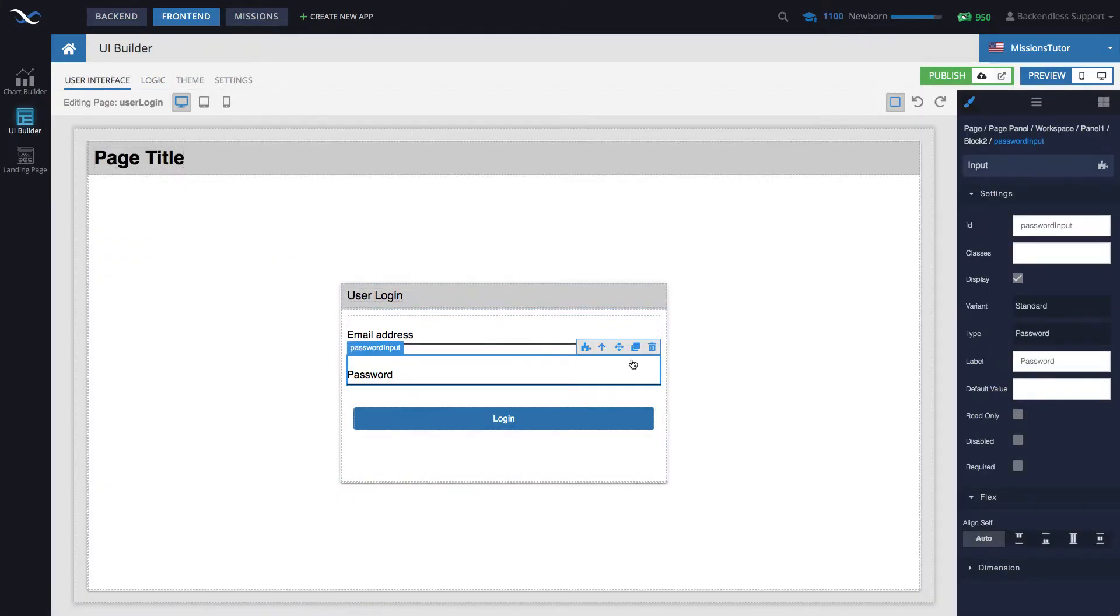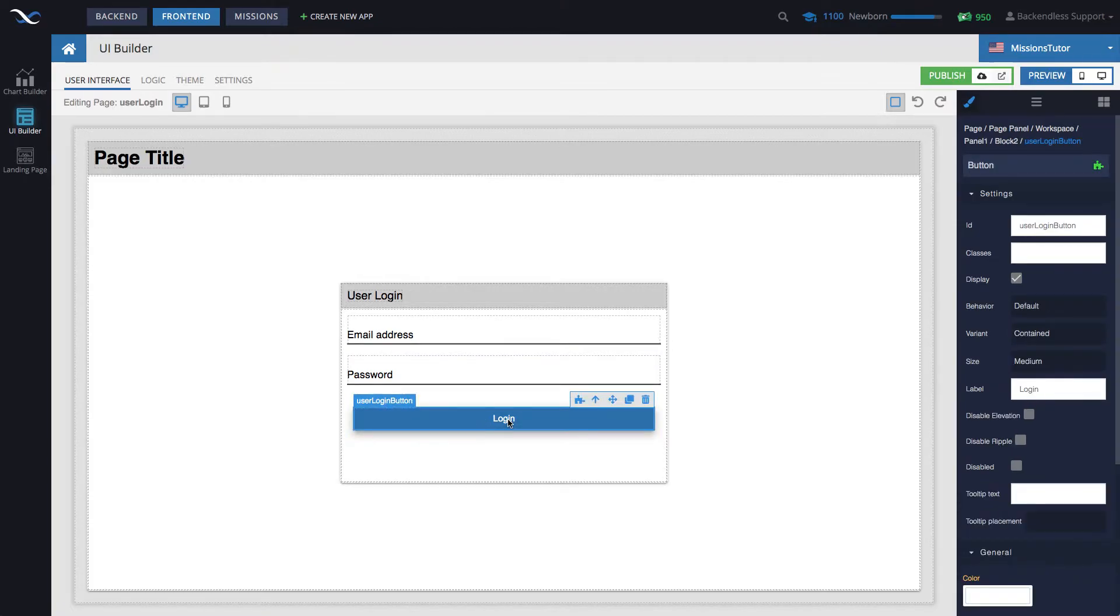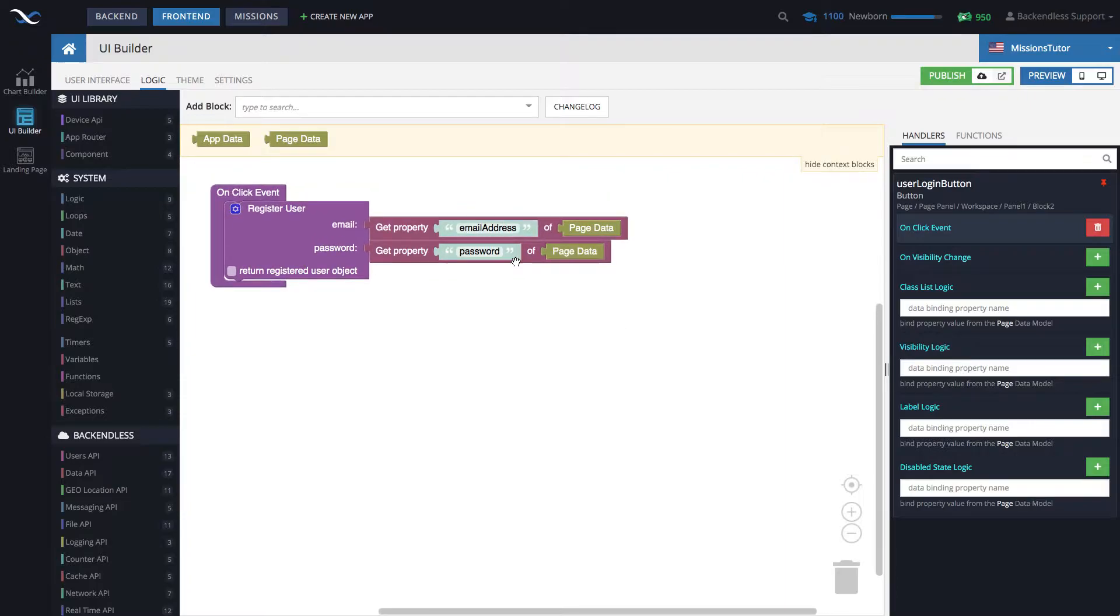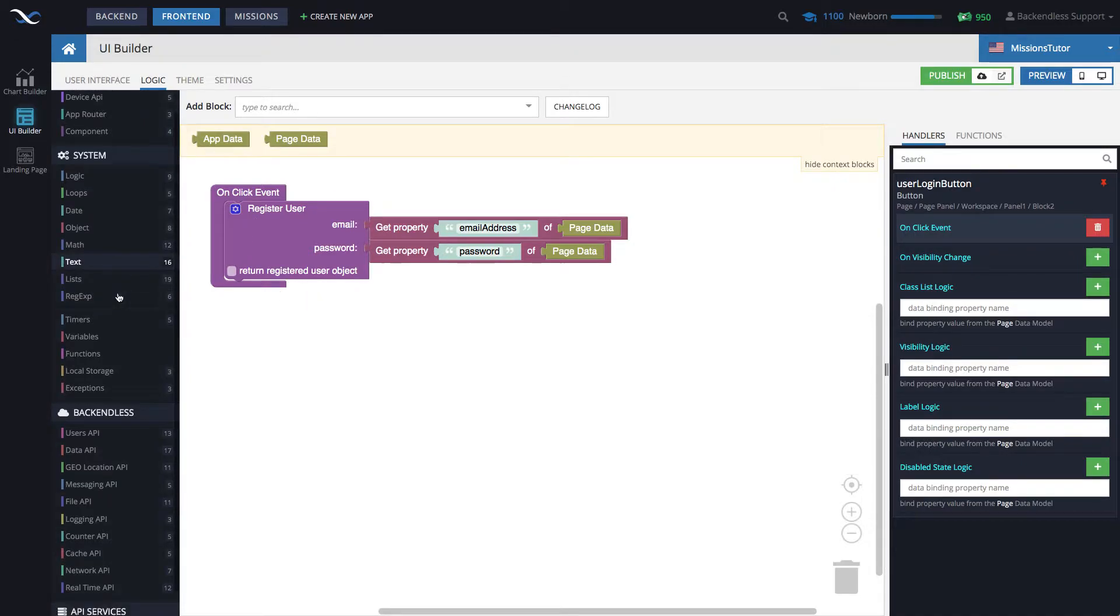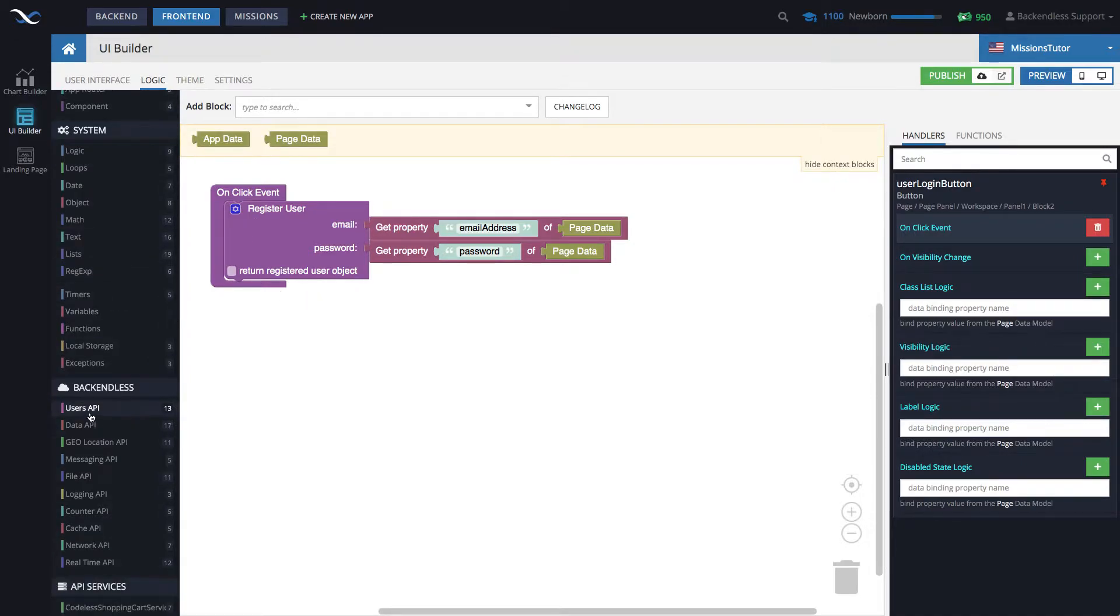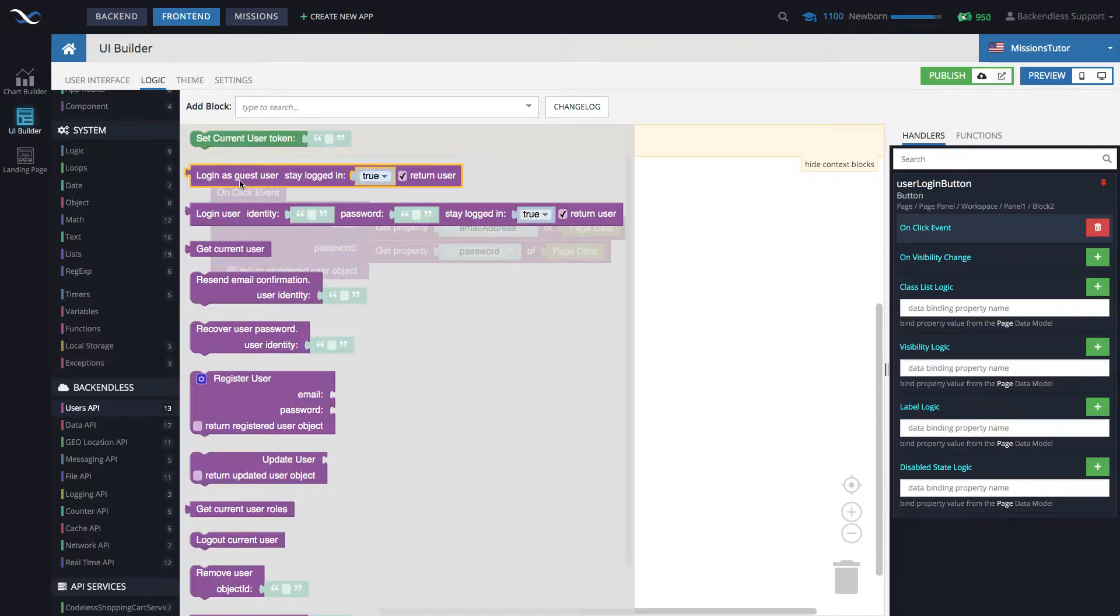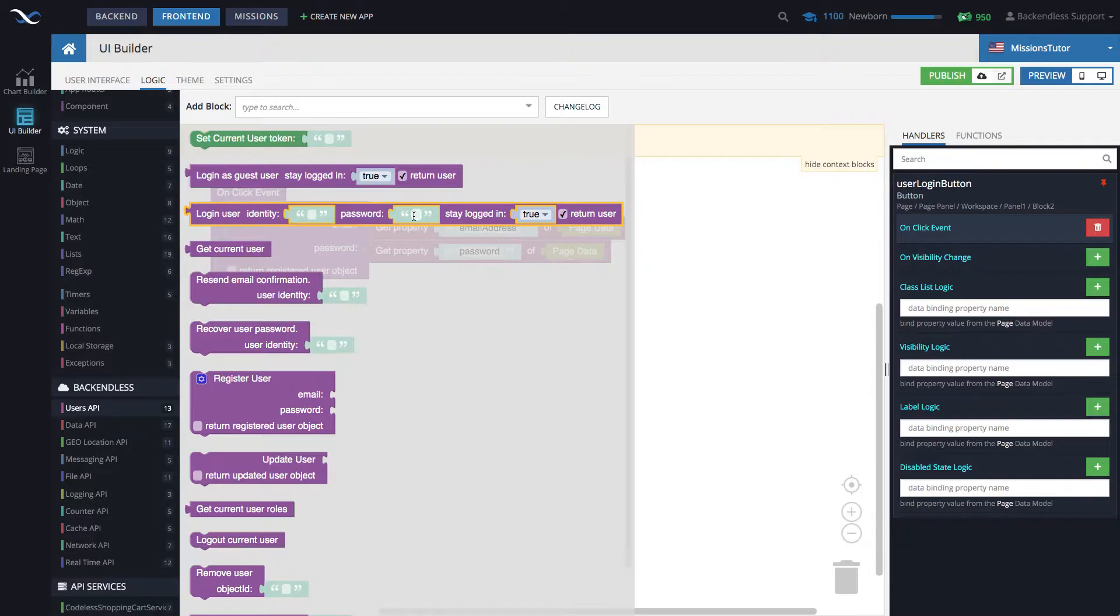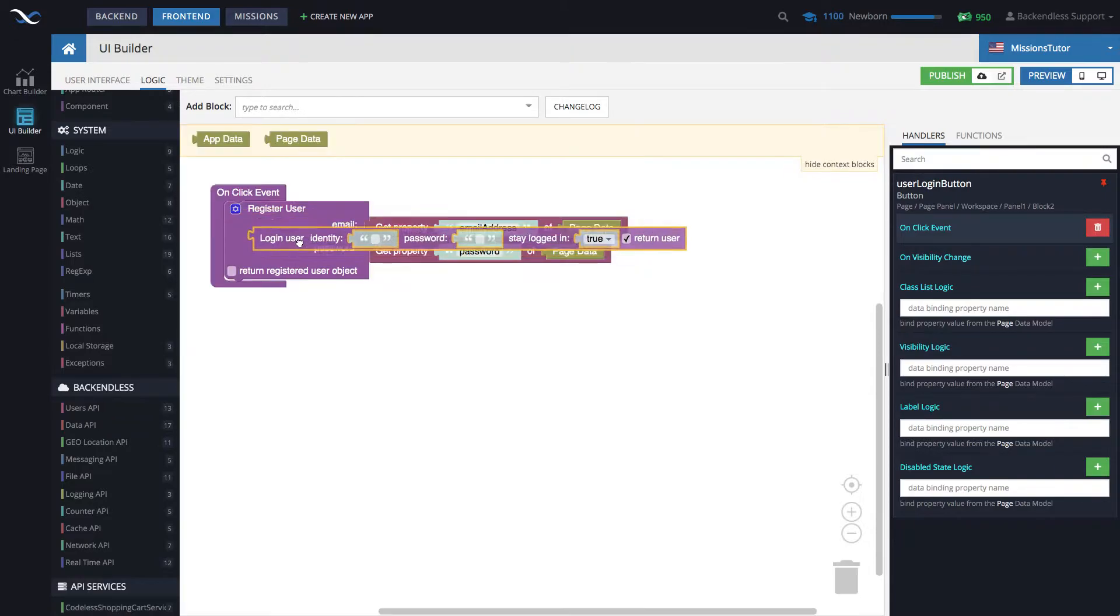The core of the logic is going to be in this button. Select the button, go to the logic, and in here we're using the logic for registration. This will go away and needs to be replaced with the login codeless block. The login block will be under Backendless in the users API. Here you will see two login blocks. The one that we're interested in is login user with identity password and the stay logged in parameter.